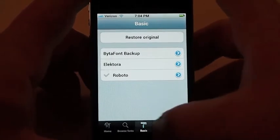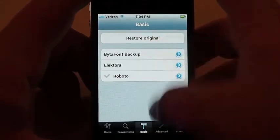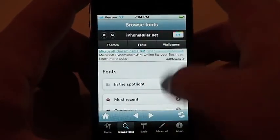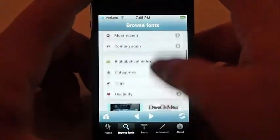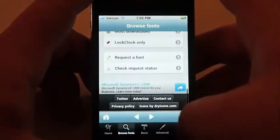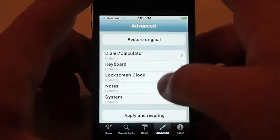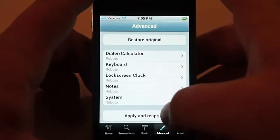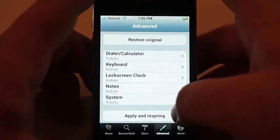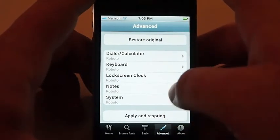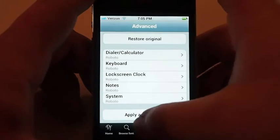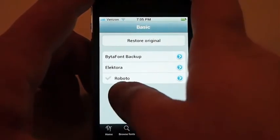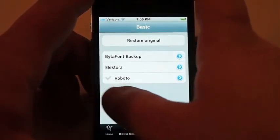Down here on Basic, that's where you're going to actually change your fonts. You can browse the various fonts right through the application as well. You can go to Advanced settings, so you can change different aspects of your device to have different fonts at different times. So for this purpose we'll go here. As you can see, I'm already running the Roboto font.